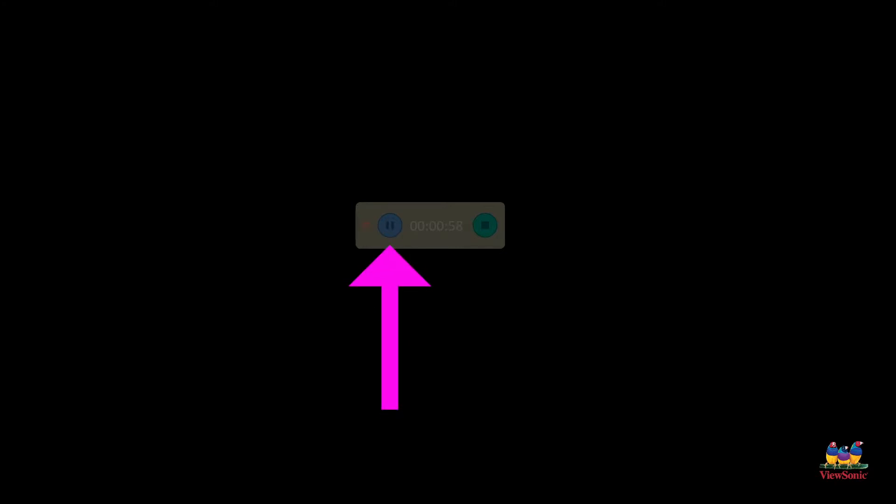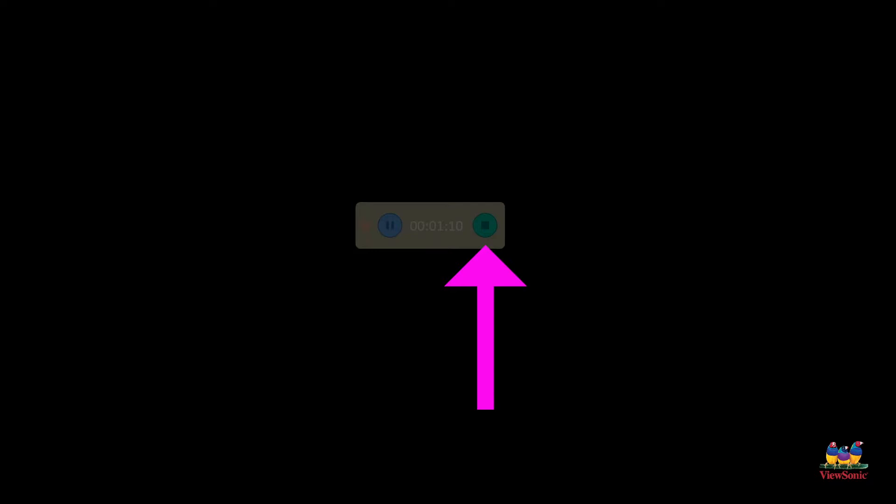You'll notice there's two buttons, one that's a pause button. This is helpful if you just want to pause the recording, but you're going to resume it in a little bit. That way you're not recording dead space. But when you're done recording your lesson and you want to stop it, what you want to do is click on that stop button.